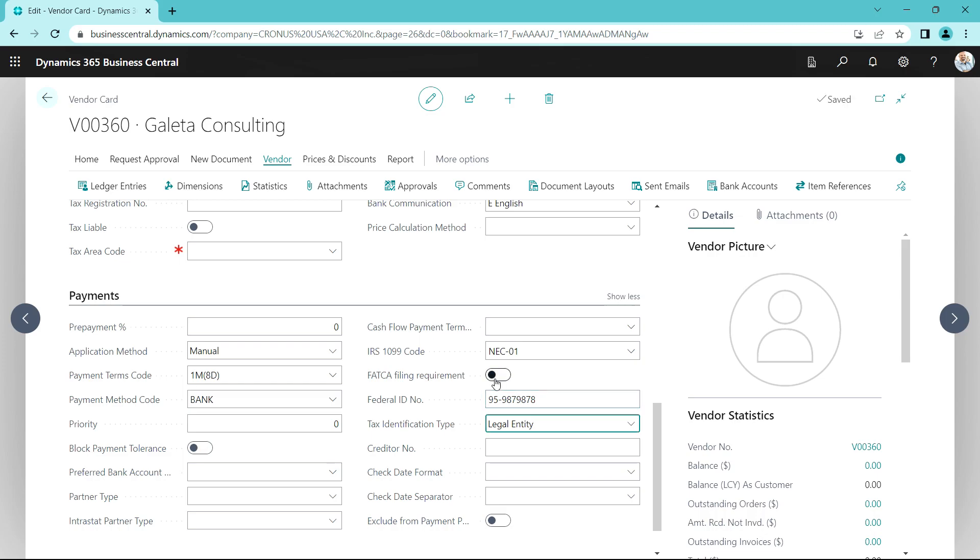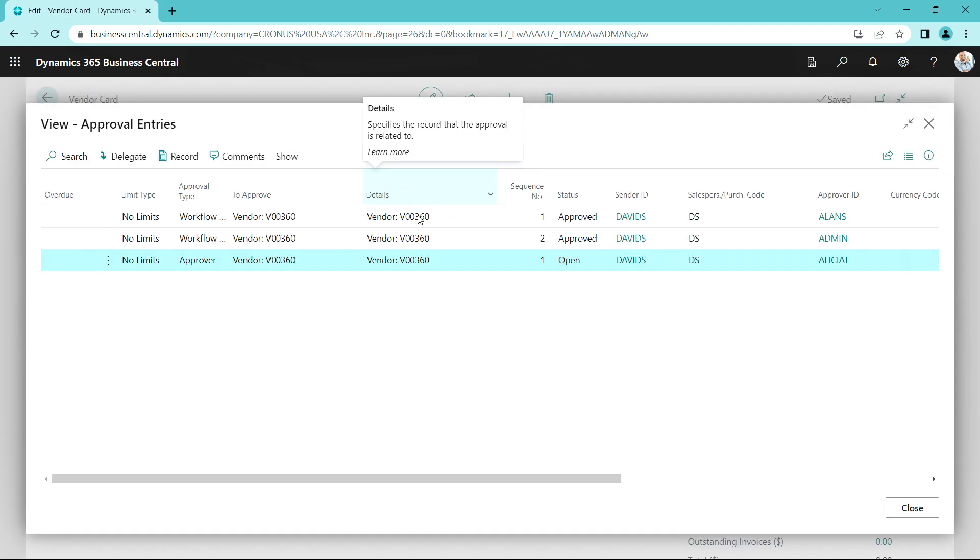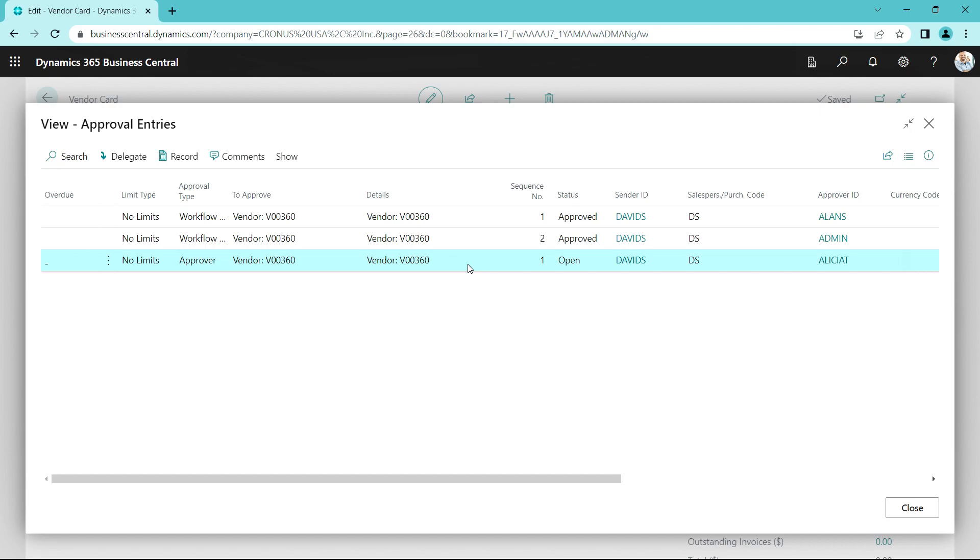This record has been updated. But also there's a new approval record that was created. This approval entry here was created because I changed the status of the 1099 field. You can see it's an open status record. And the approver is Alicia.